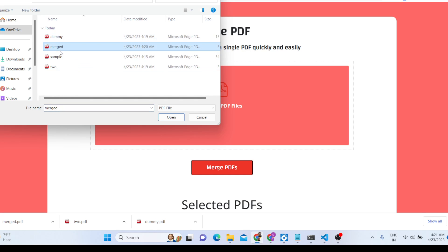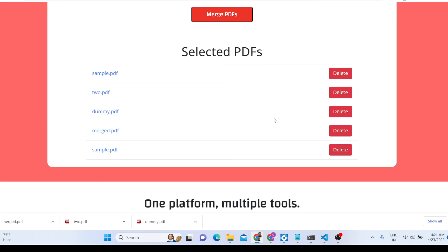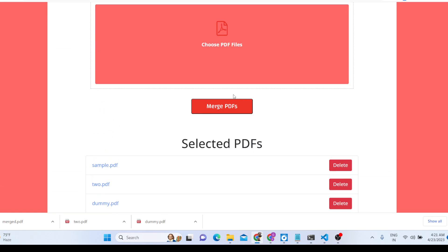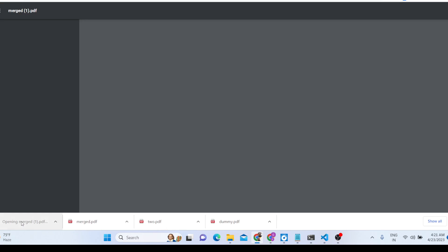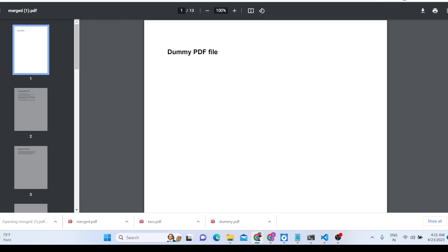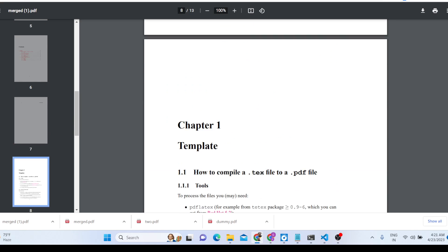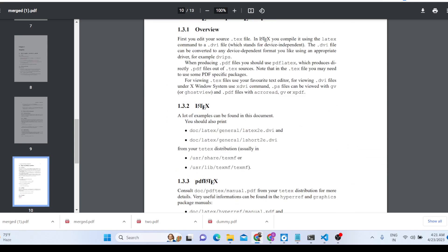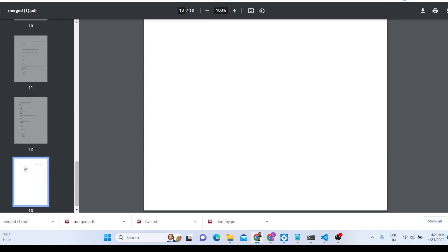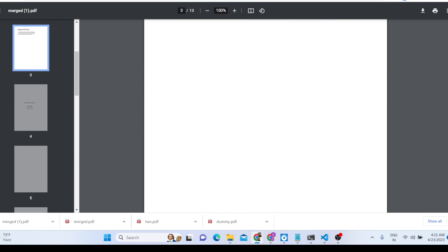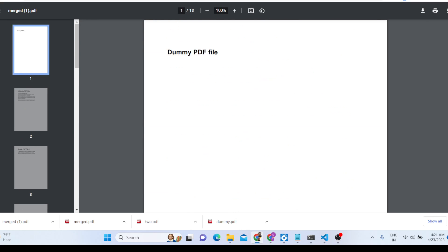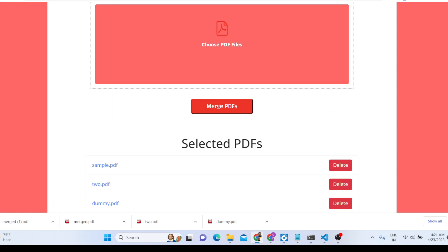You can select any number of documents — three pages, for example. Click 'Merge PDF' and it will merge all the PDF documents automatically. As you can see, it has merged all the PDF documents right here.